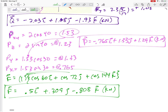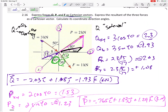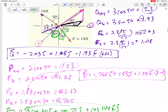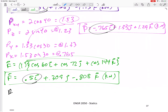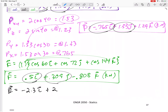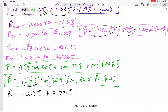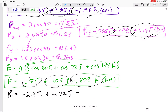That was just expressing them as Cartesian vectors. Now the easy part — we add them up by combining like components. Adding the i's: −2.03 − 0.765 + 0.5 = −2.3 i. Adding the j's: 1.08 + 1.33 + 0.309 = 2.72 j. Adding the k's: −1.93 + 1.29 − 0.808 = −1.45 k. Units are kilonewtons.